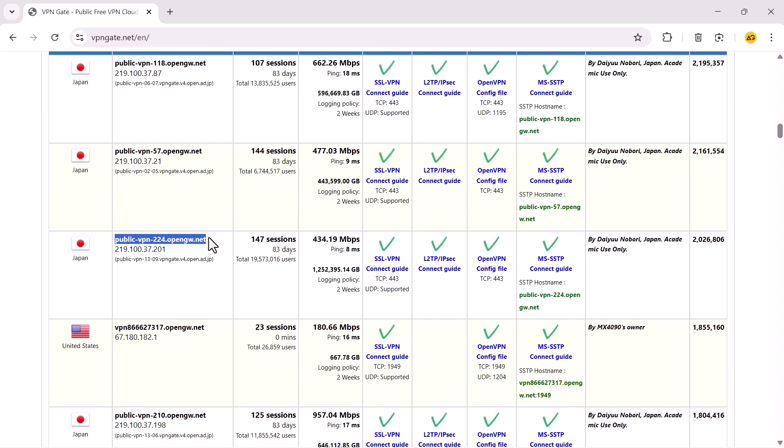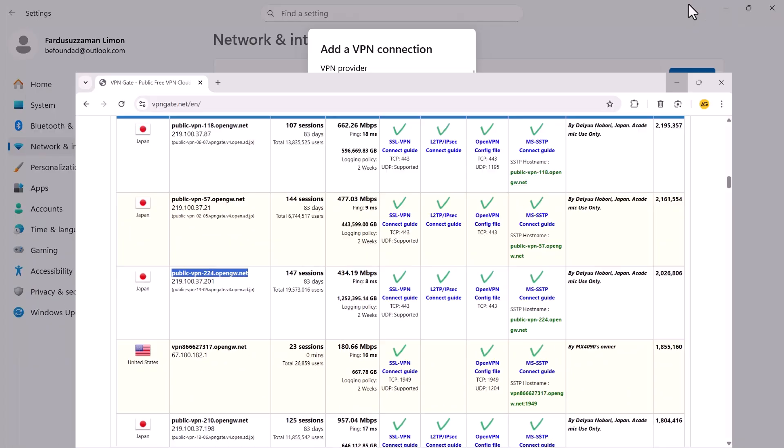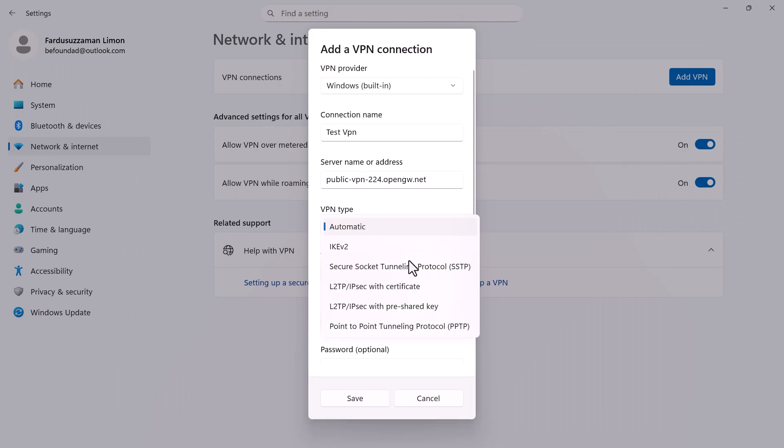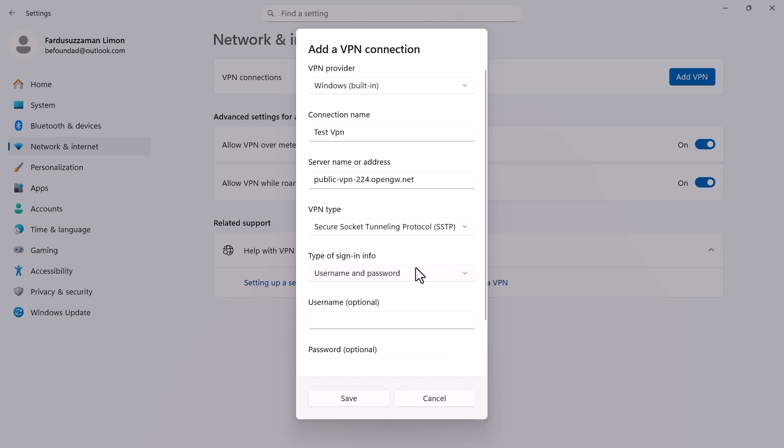Copy any host name you like and paste it into the server name field. For the VPN type, select SSTP and leave the sign-in info as default.